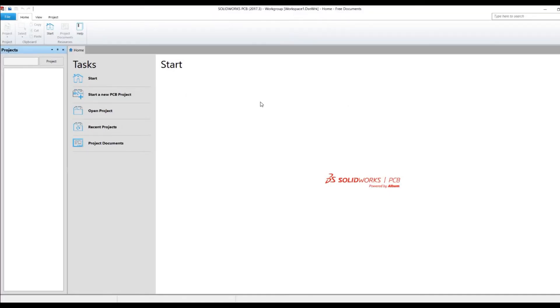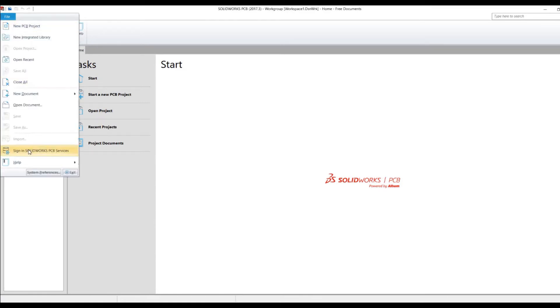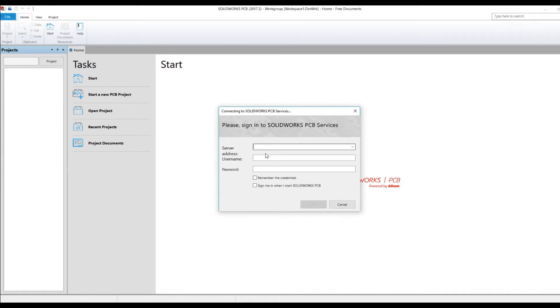It wasn't grumpy about the fact that it couldn't find it. However, another way we can do this, just to make sure, is under File. We're going to File and say Sign in SolidWorks PCB Services. It's going to ask me for an address here.